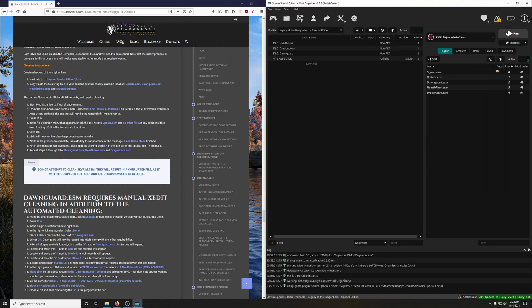And we're going to do the same for Dawnguard.ESM, Hearthfires.ESM, and Dragonborn ESM. Let's do that.